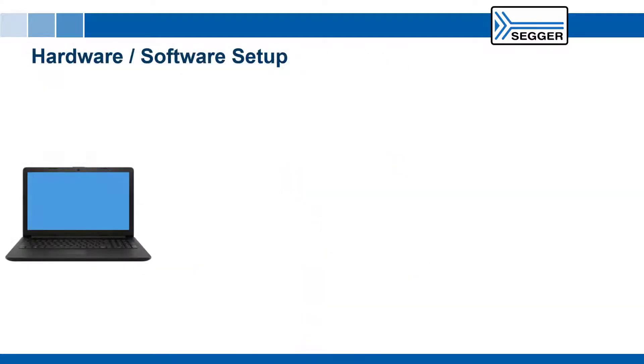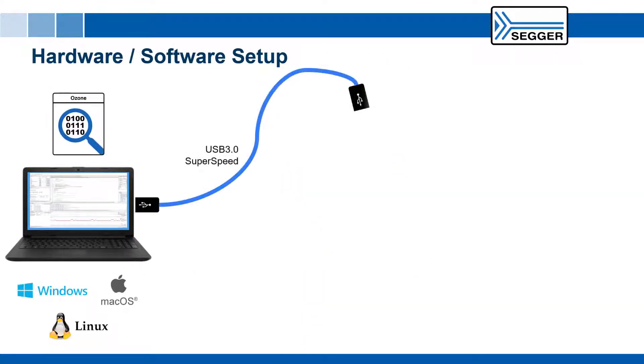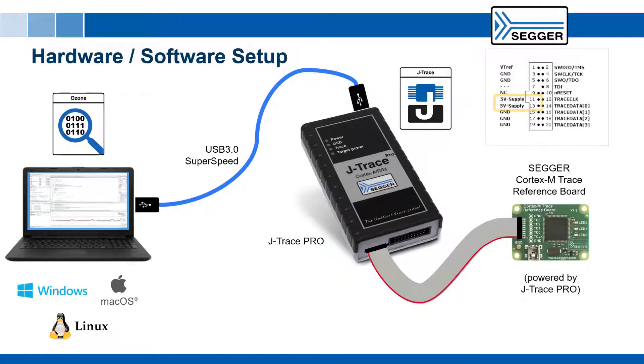To see this in action, we can use the SEGGER Ozone Debugger, a SEGGER J-Trace Pro, plus a target board that is suitable to be powered by J-Trace Pro, such as one of SEGGER's trace reference boards.